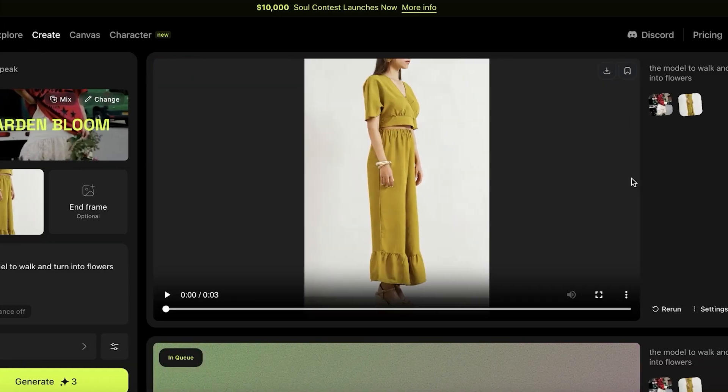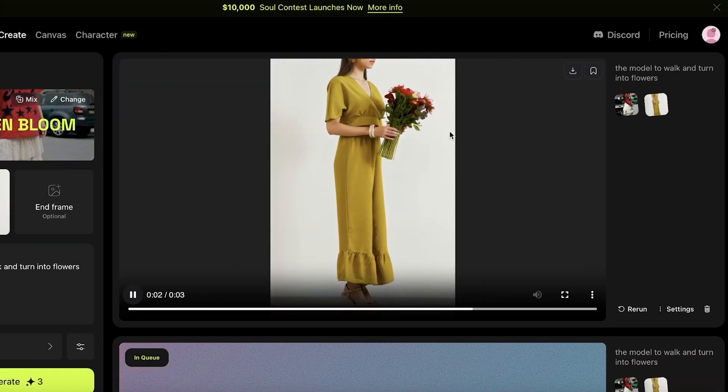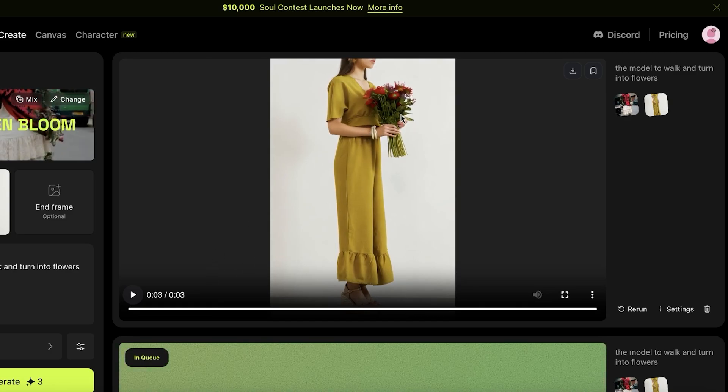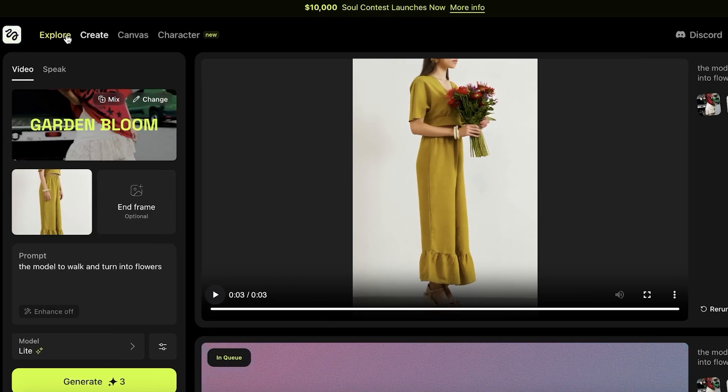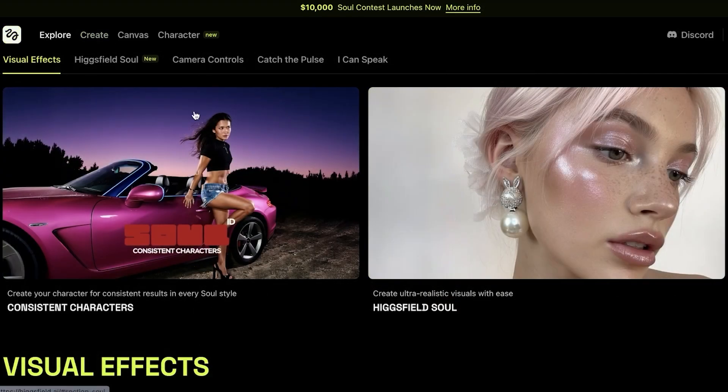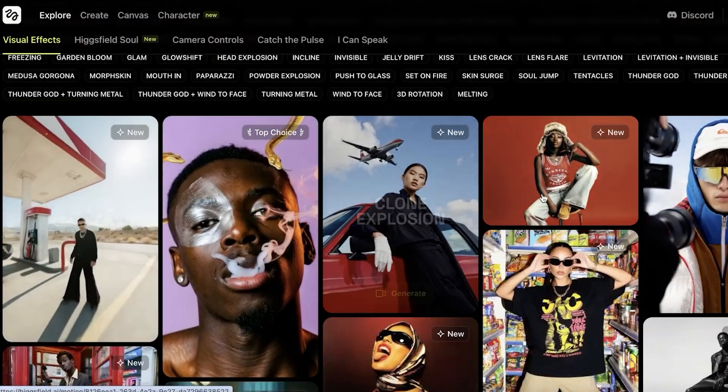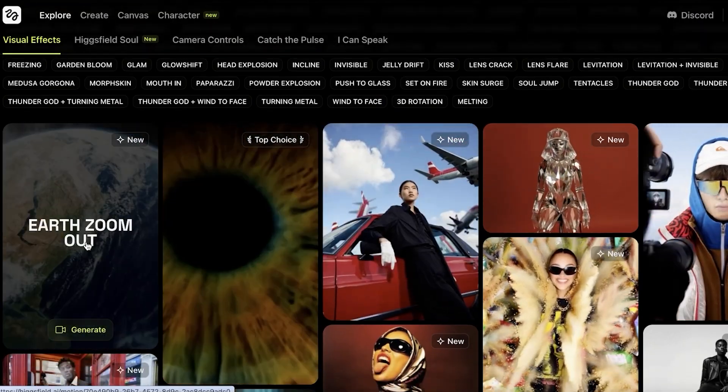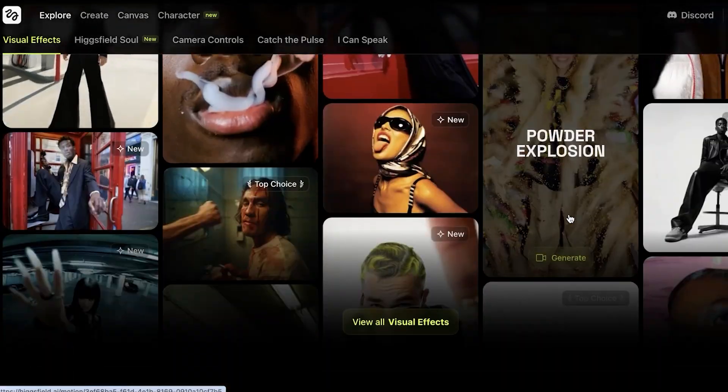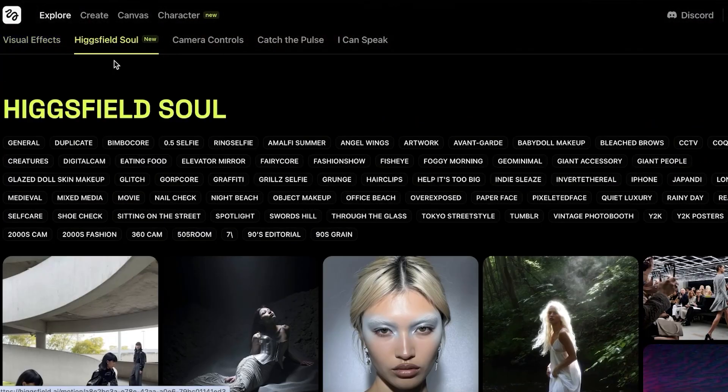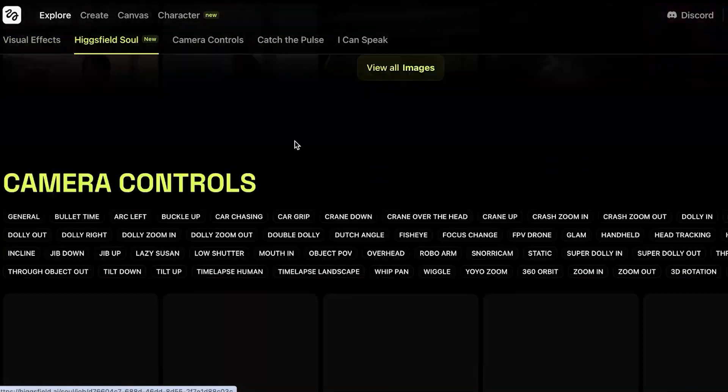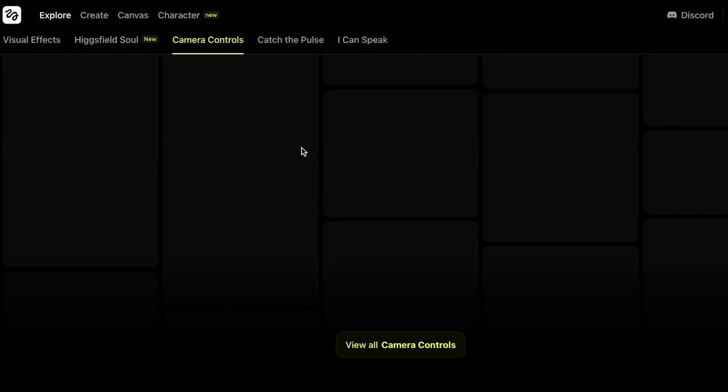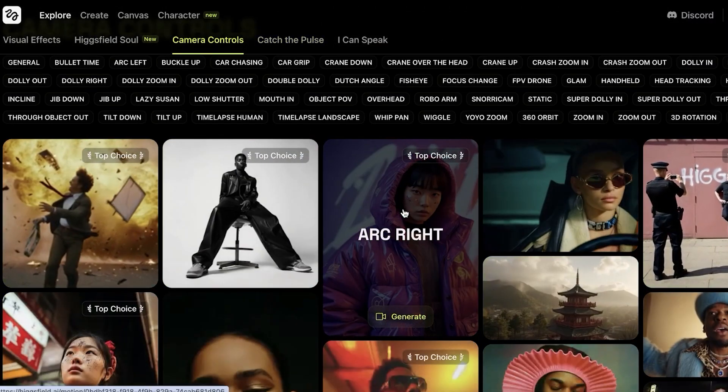So just like so, our video has been created and this is what our video looks like. So it looks really nice. The flowers appear in the model's hand. Now from here, we can proceed with exploring some of the other features of Hicksfield AI. You can see they have a bunch of different visual effects that you can use including eyes in, zoom out, as well as diamond, powder explosion, and more. Now if you go into Hicksfield soul, you will actually see some other types of images that you can create.